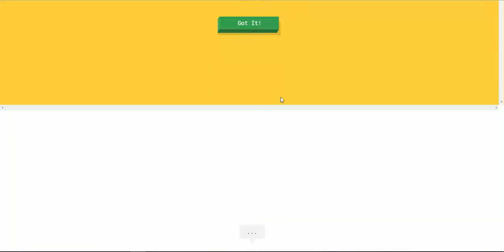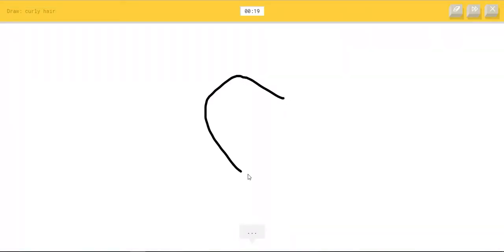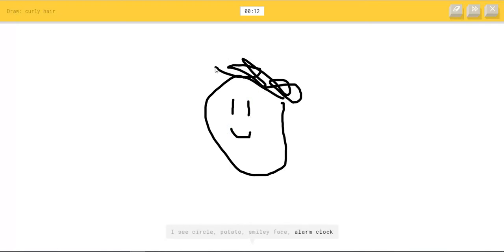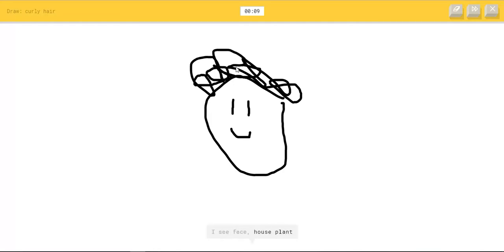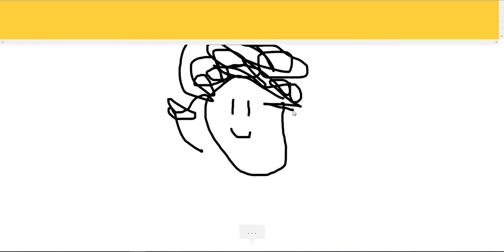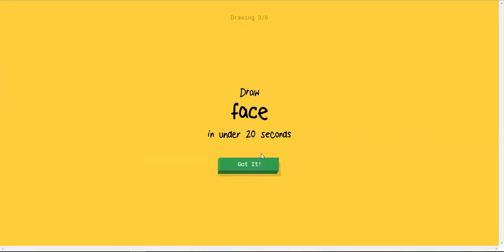I see circle, or potato, or smiley face, or alarm clock. I see face, or house plant, or cupcake, or camouflage. Oh I know, it's curly hair.